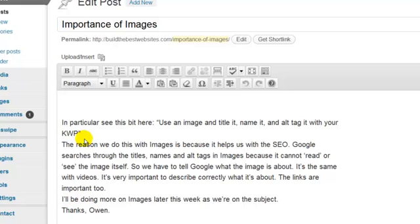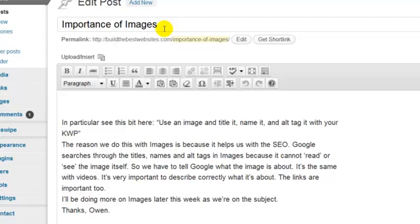Dog training is a keyword phrase. Importance of images could be a keyword phrase. Anything that you're writing about, you have to choose your keyword phrases carefully. So anyway, let's just put an image in and I'll take you through briefly.